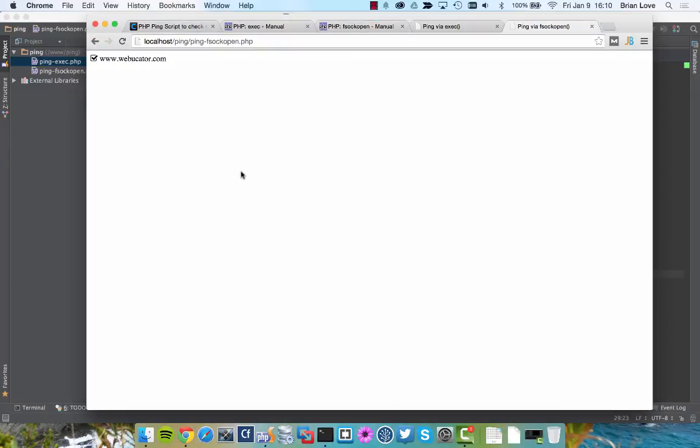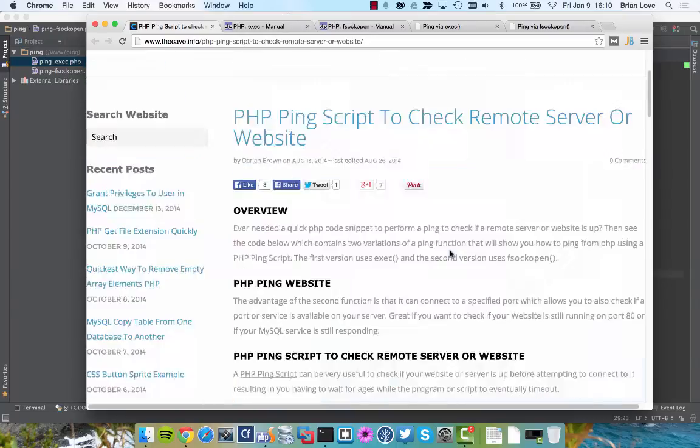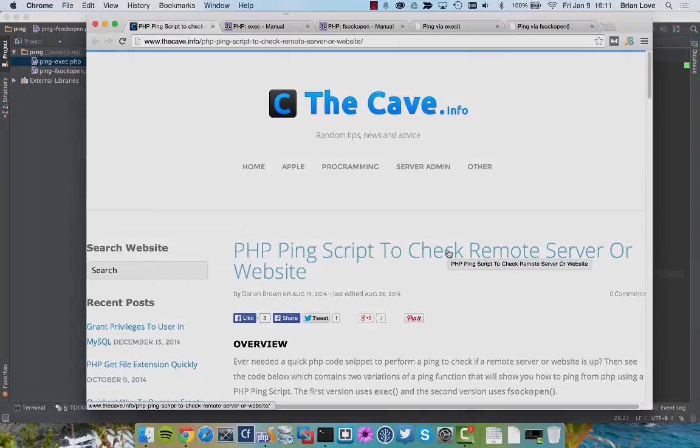Great! Well, I hope you've enjoyed this video, and again, thanks to Darian for letting us go over this tutorial and show you how to create a PHP script to ping or to check a remote server or website. Bye!